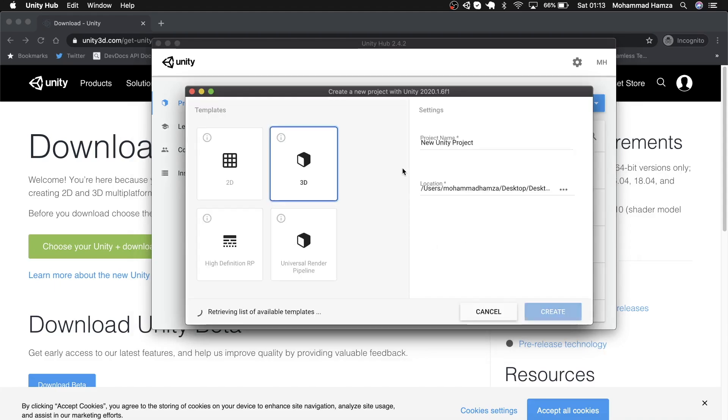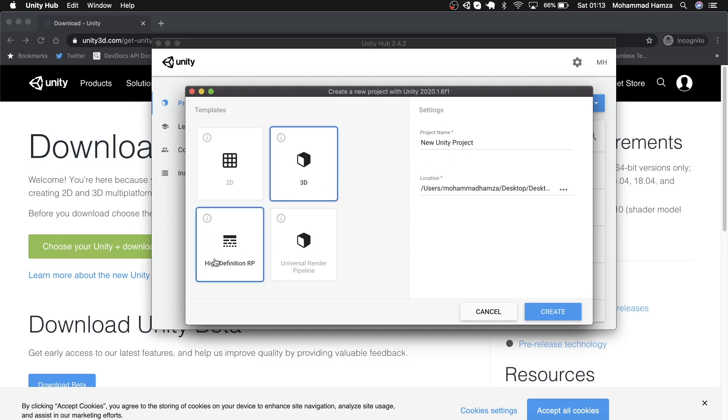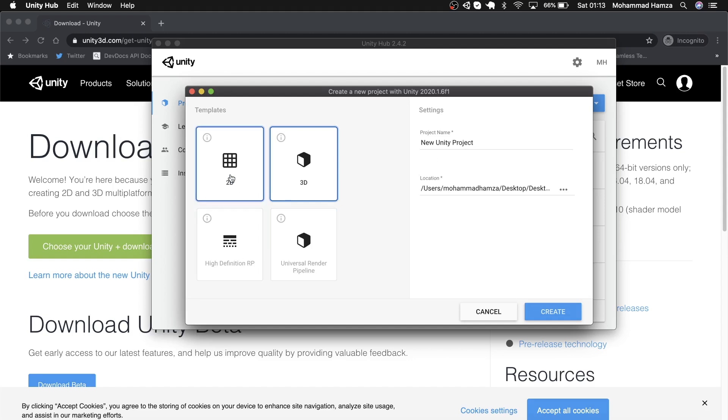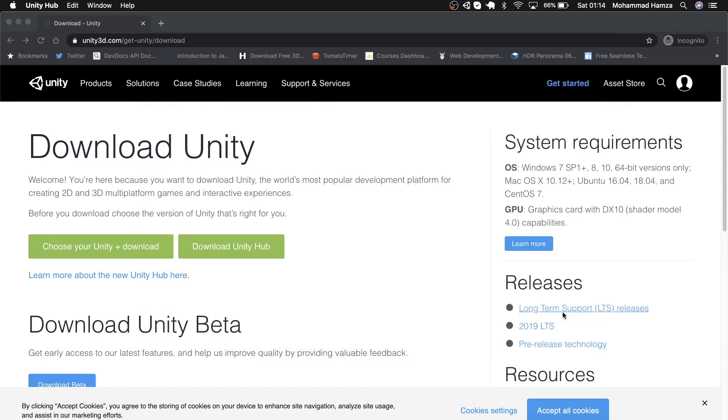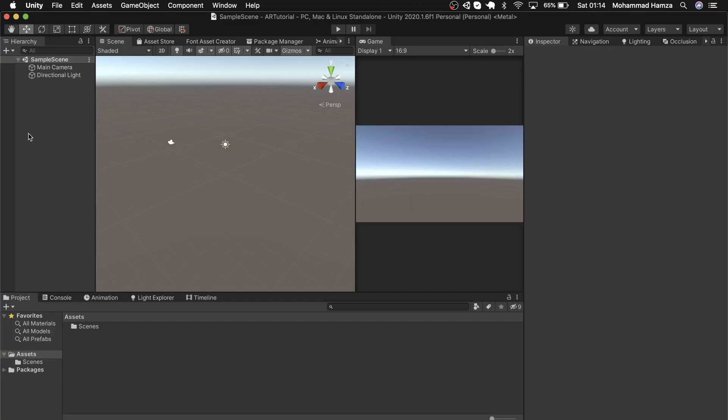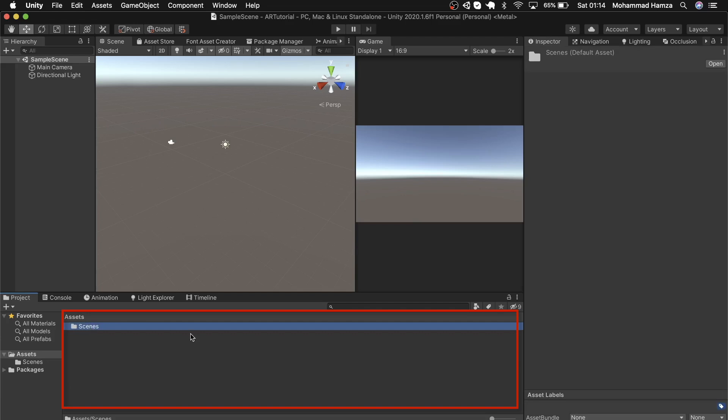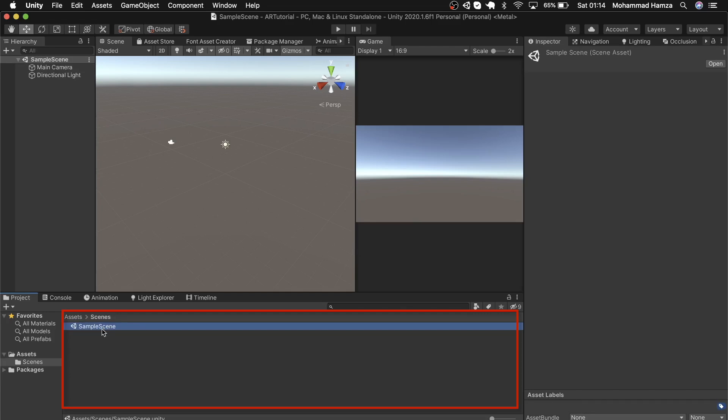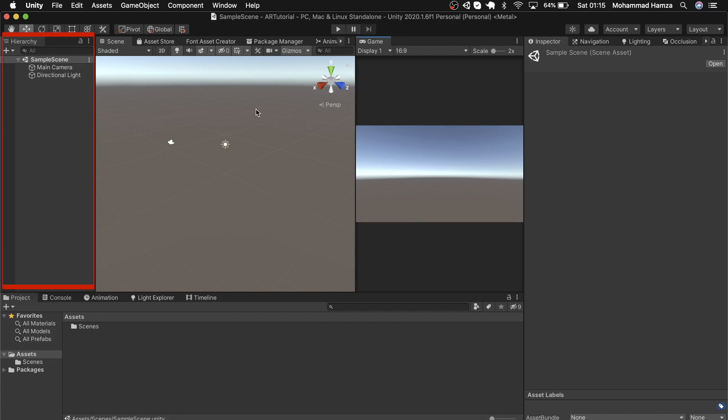Here we're choosing version 2020.1. This will open up where you see a few templates: 3D, 2D, the high definition one, or the universal render pipeline. For this project we'll choose 3D and name it AR tutorial, then hit create. The project opens up—here you've got the hierarchy where all game objects are listed, the project tab at the bottom with all your assets, and the scenes folder.